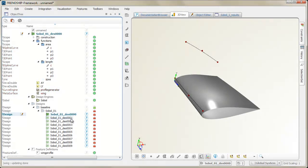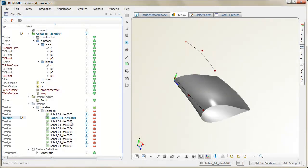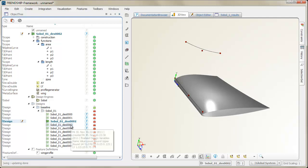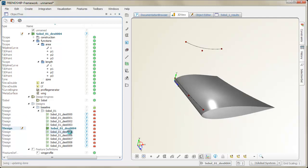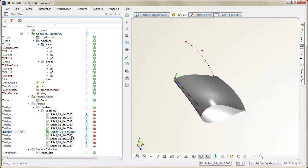Hi and welcome to the Friendship Framework. In this video, we want to show you how product variants are generated from a parametric model.